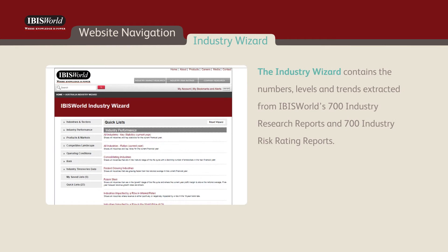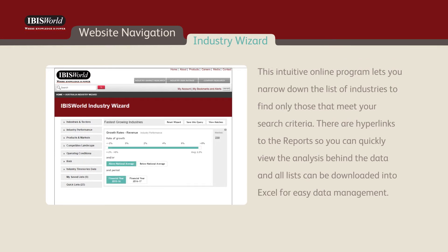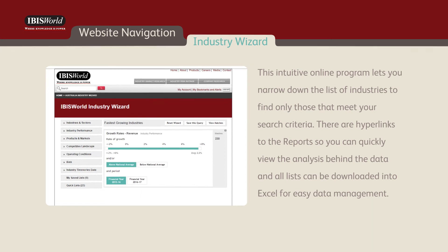The Industry Wizard contains the numbers, levels and trends extracted from IBISWorld's 700 industry research reports and 700 industry risk rating reports. This intuitive online program lets you narrow down the list of industries to find only those that meet your search criteria. There are hyperlinks to reports so you can quickly view the analysis behind the data, and all lists can be downloaded into Excel for easy data management.